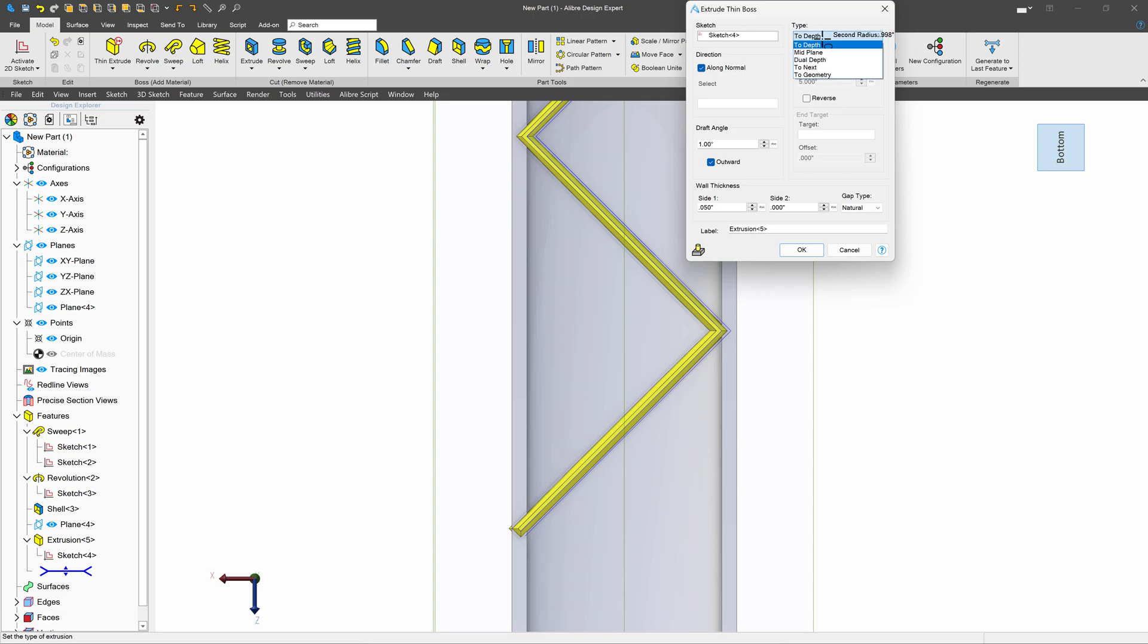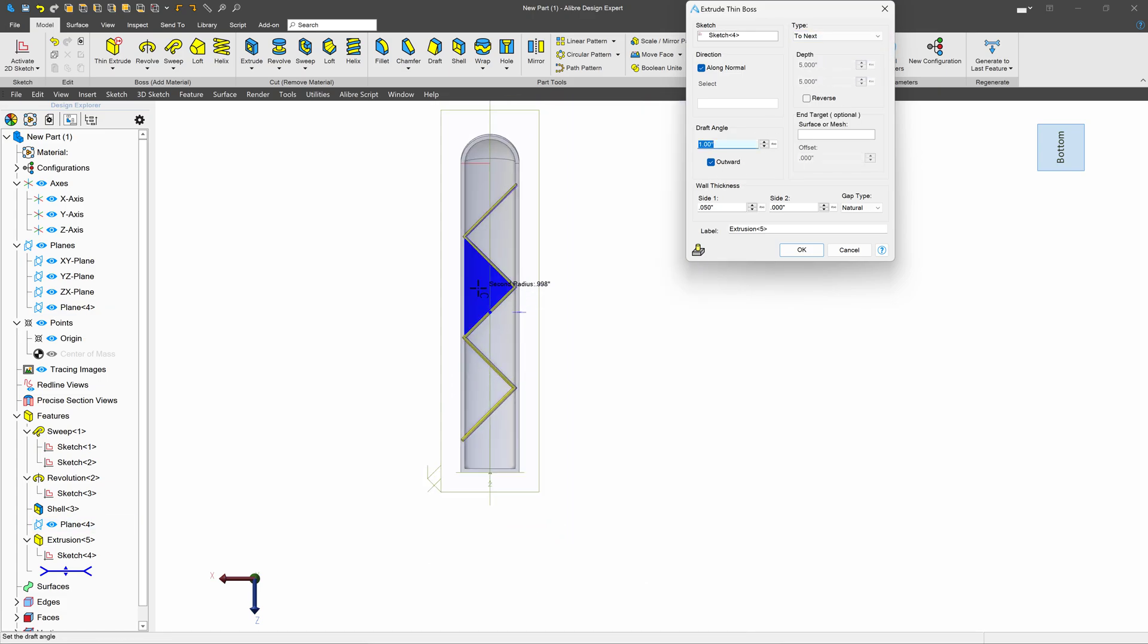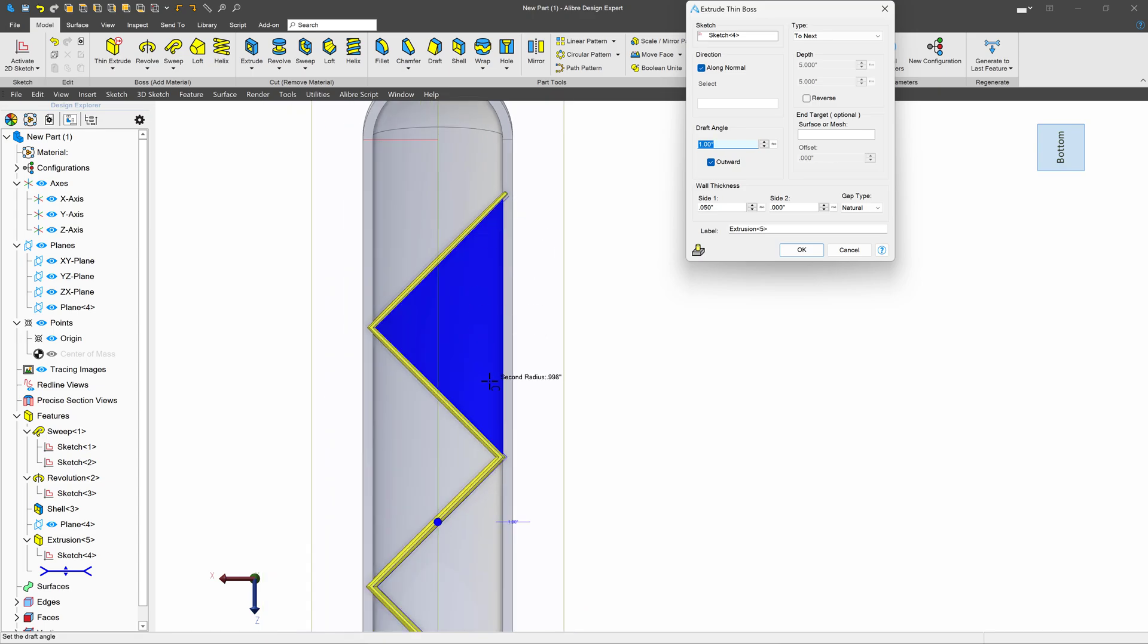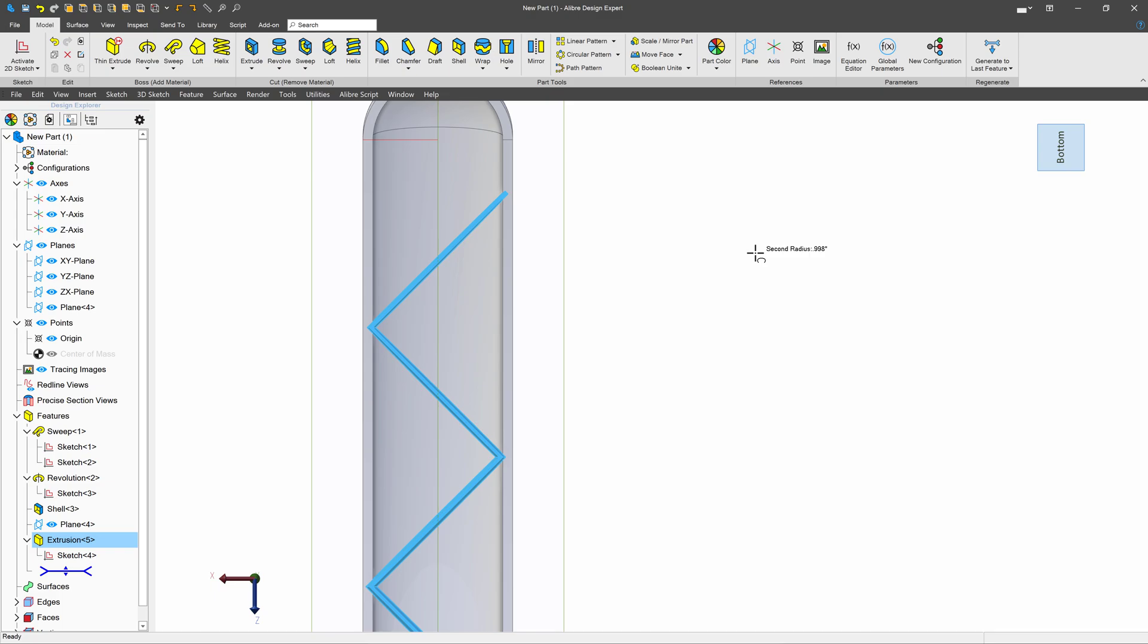I'll change from to depth to to next, so we'll stop and not go straight through anything that we don't want to. And I'll say OK to that.